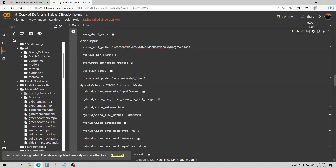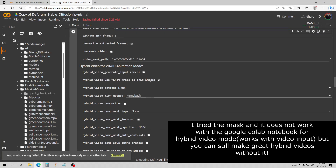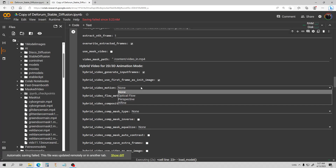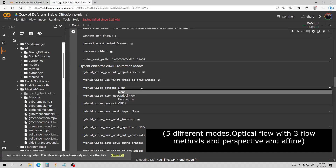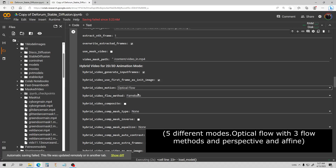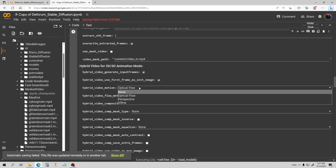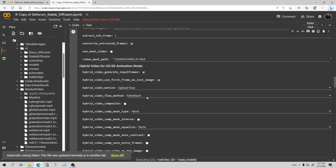I'm not going to use the mask — I'll try that at the end. I don't think the mask functionality works in hybrid mode on the notebook; it does in Auto1111, but not here. This checkbox here is the thing you want to click to enable hybrid. Now if you notice, it's for 2D and 3D animation, not video input, even though you are using video input. When you use optical flow, you can use the hybrid video flow method, and this will change based on your selection. If you don't use optical flow, it won't use that secondary flow method.